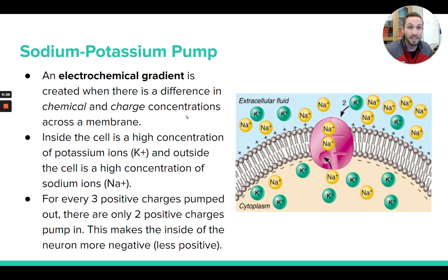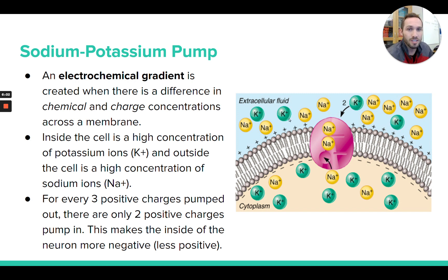The fact that it's pumping these ions in a different proportion is going to create something called an electrochemical gradient. A chemical gradient means there's a different concentration of chemicals on both sides of the membrane — more potassium inside the cell, less outside, more sodium outside, less inside. But this also creates an electrical gradient. An electrical gradient is when there's a difference in charge across the membrane, making one side more positive and one side more negative. So the sodium-potassium pump is creating not only a chemical gradient but also an electrical gradient.